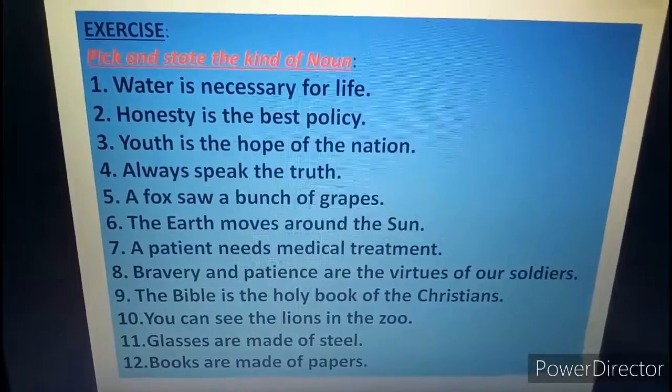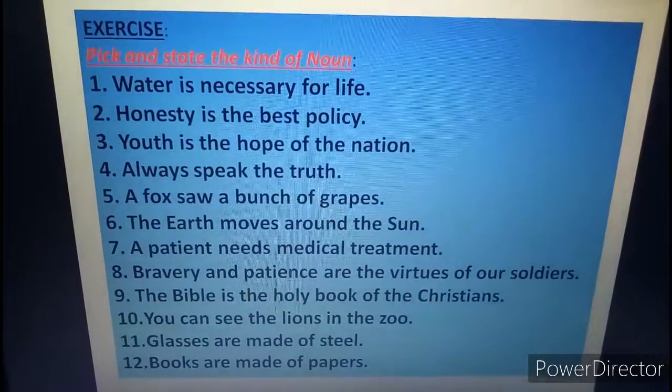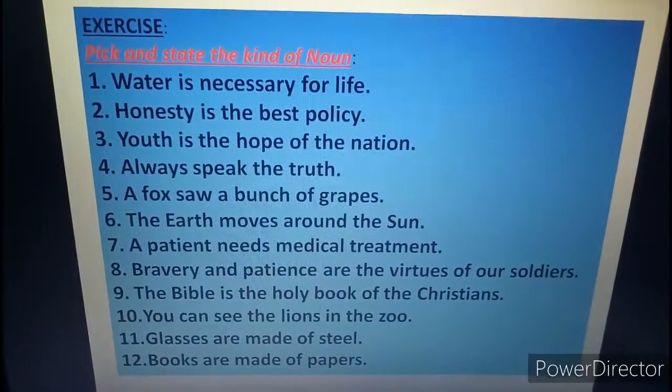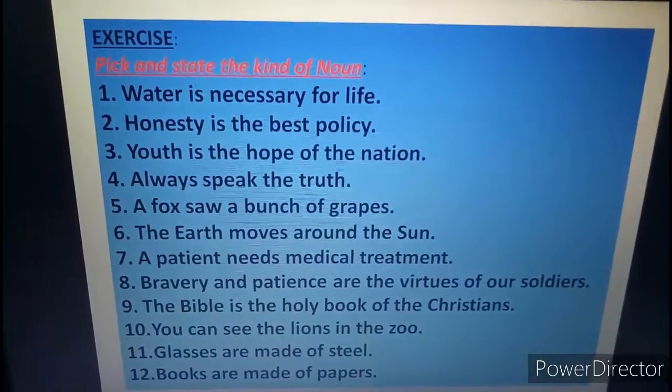Like this, you will solve the rest of the sentences in your language copy. Thank you. Om Namah Shivaya.